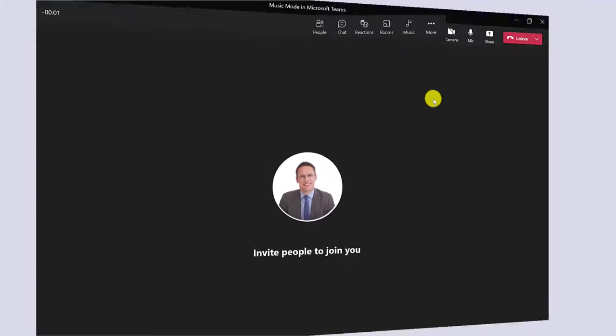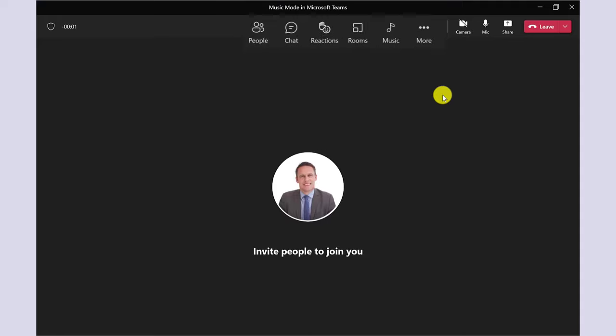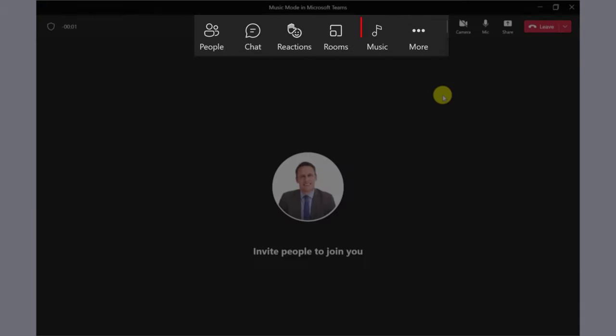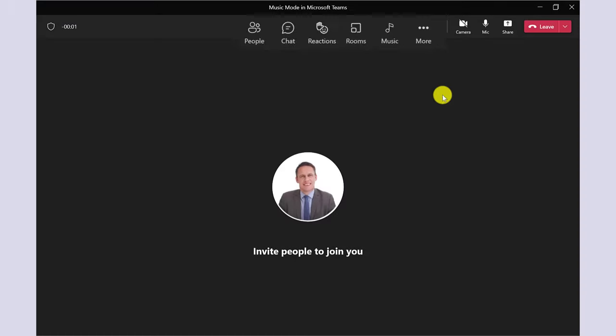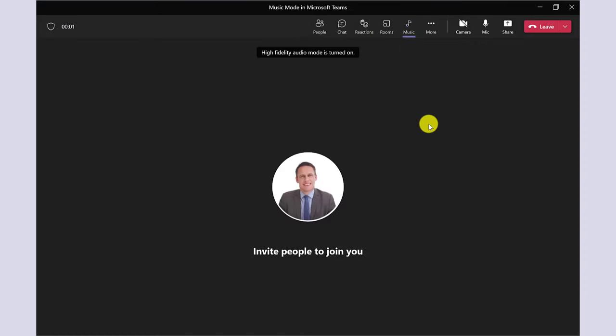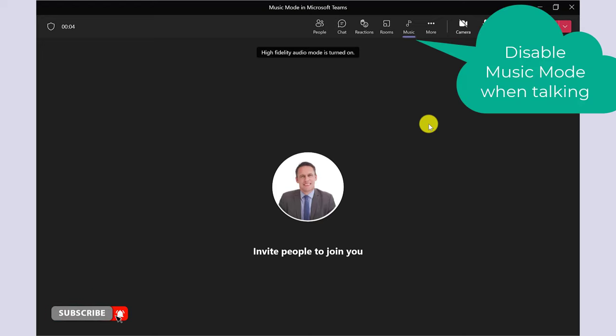The next time you join a Teams meeting, you will see this music note. Click the note when you're ready to play the music content. For speech only, it's recommended to disable this option.